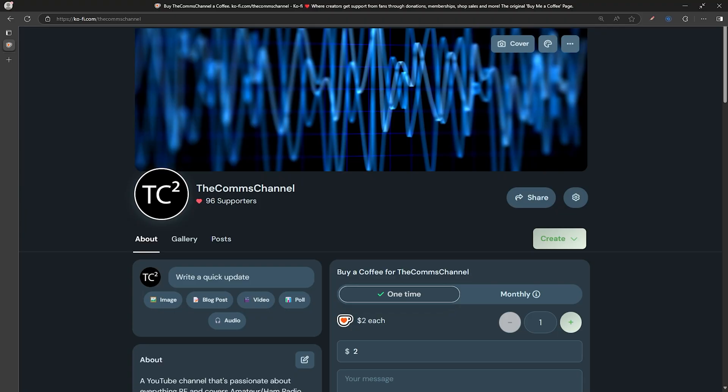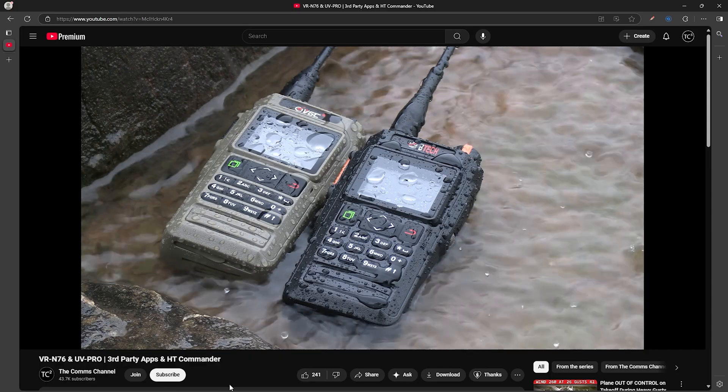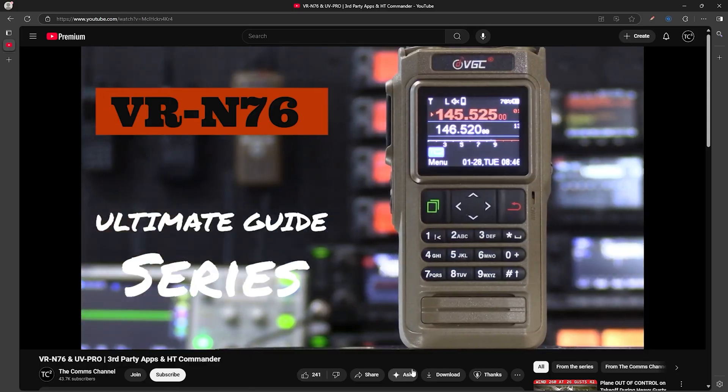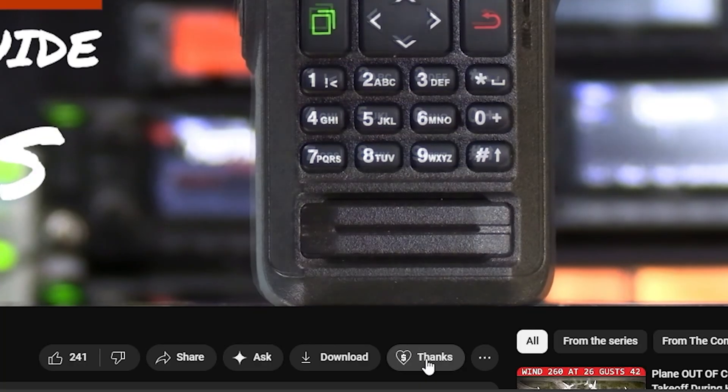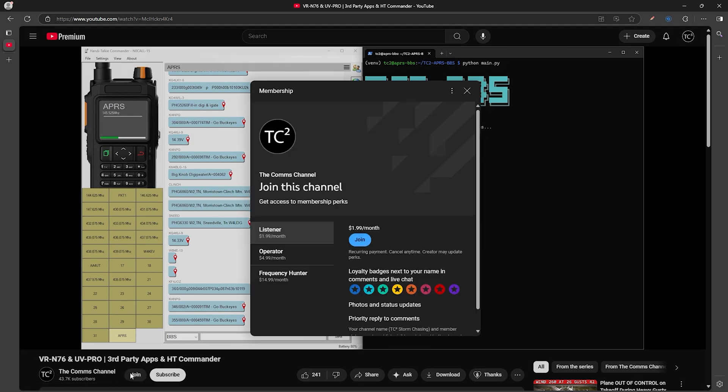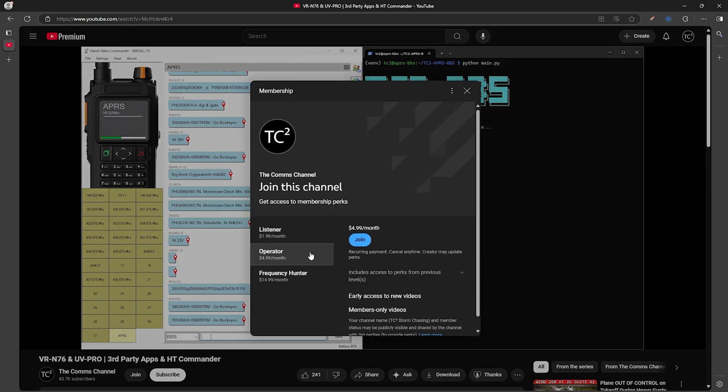If you'd like to also help support the channel, you can do so by using our Ko-fi link where you can support us one time or become a monthly supporter. If you prefer, you can also do the same via YouTube using the super thanks button or by hitting the join button and becoming a monthly supporter. Thank y'all and have a good one.